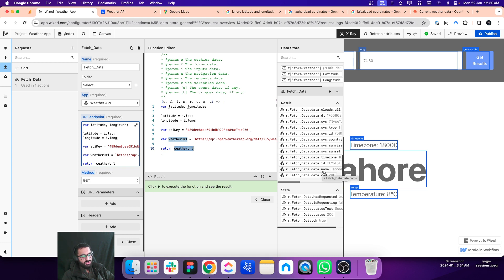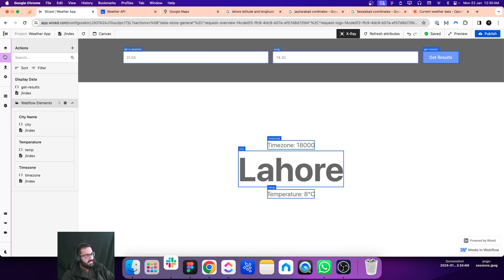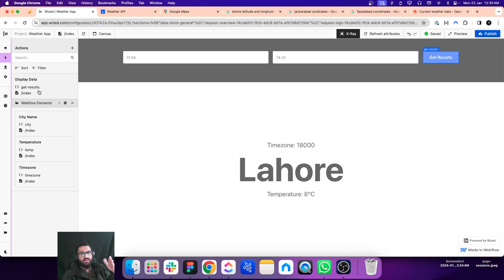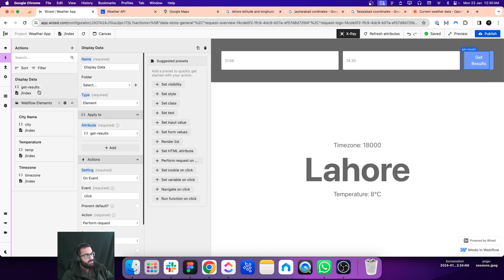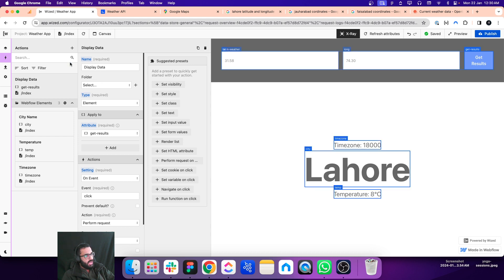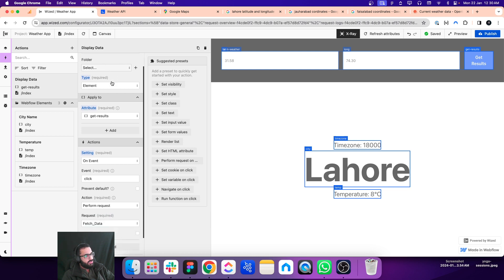These are the variables we can use to display this information. Once we are done with the request, the next thing we need to set is when this request will trigger. I have created an action called 'display data'.